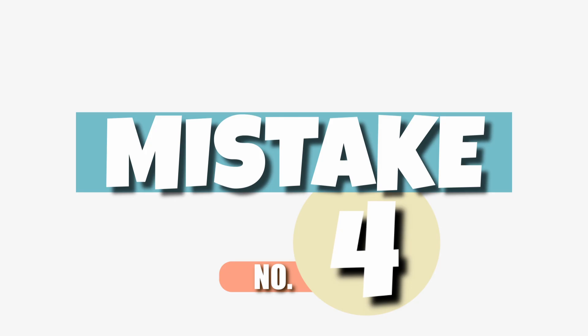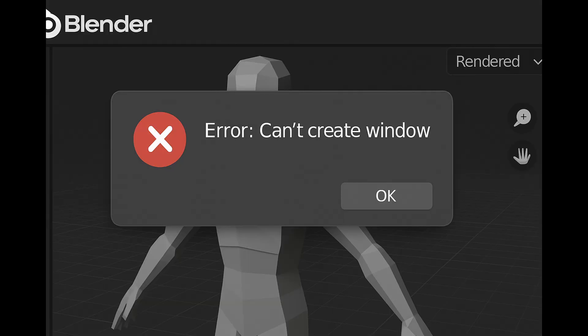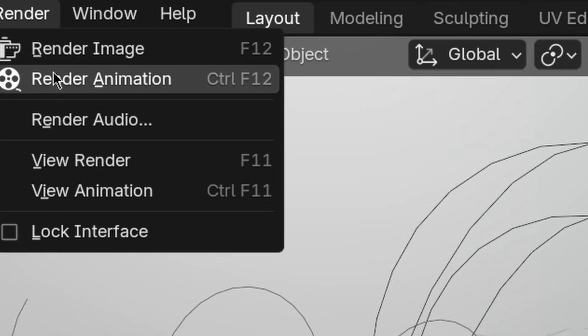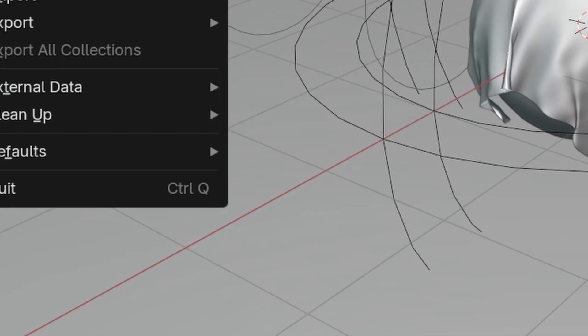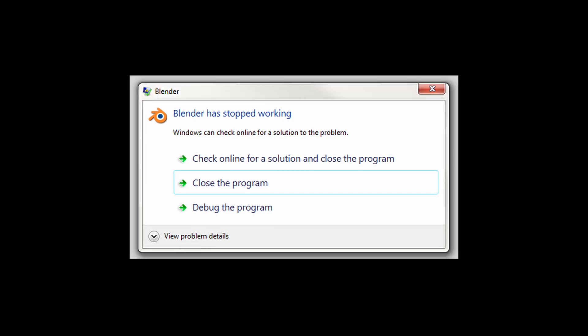Mistake number four: getting frustrated with small bugs or errors. You press render and get a black screen—no idea why. You try exporting and it just crashes. Welcome to Blender, my friend. Here's the solution: you will break stuff. Blender will crash. Things won't work. That's normal.